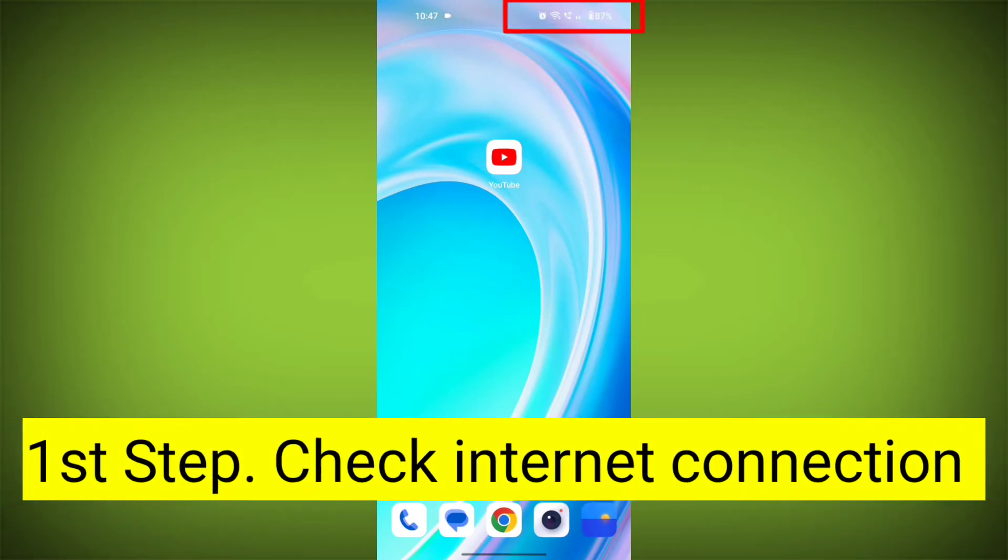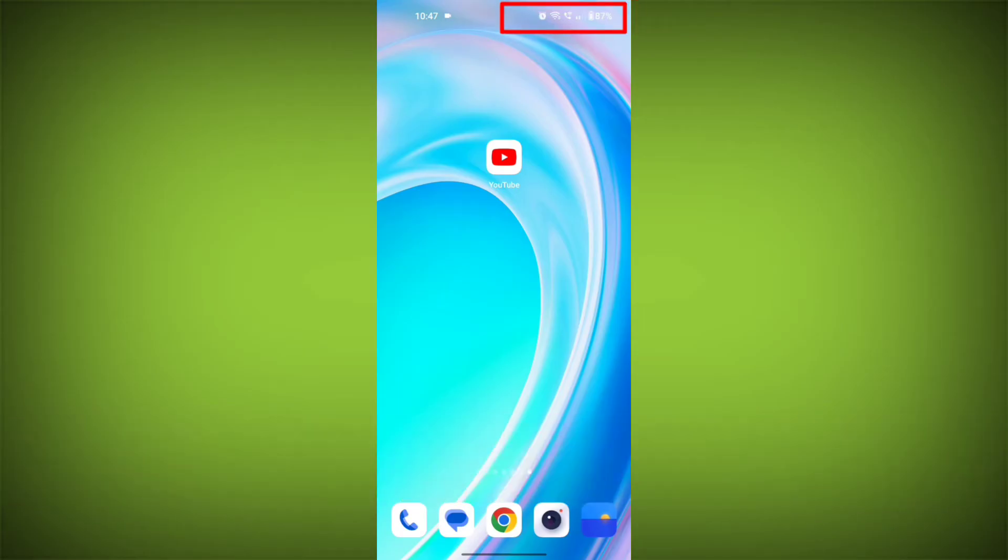First step, check your internet connection. Ensure that you have a stable and active internet connection. Switch to a different Wi-Fi network or cellular data if possible.